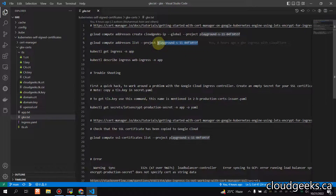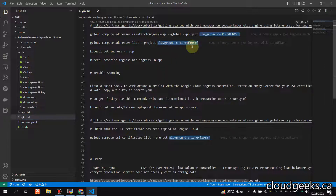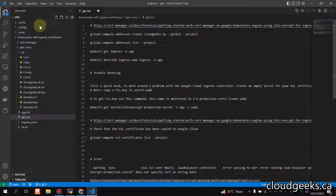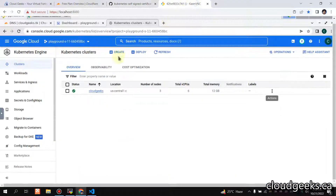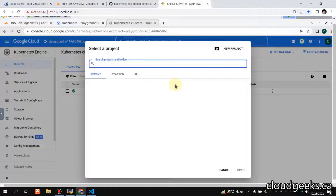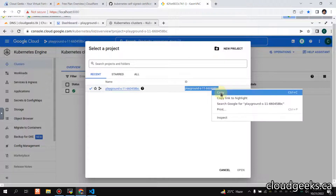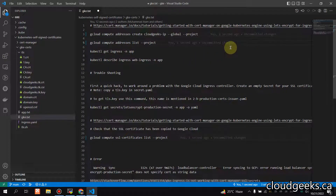I'm going to update the project ID here. I'll copy my project ID and paste it into the config file.